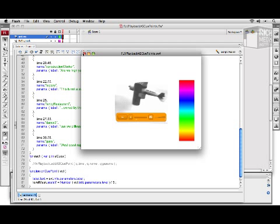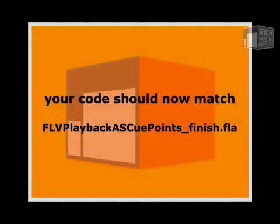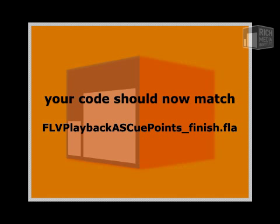So close my SWF... And now your code should look like what we have in FLVPlaybackASCuePoints_finish.fla. I'll save the FLA. And that concludes this lesson.